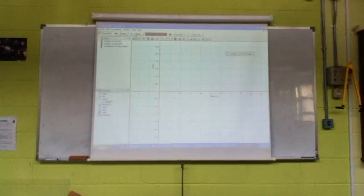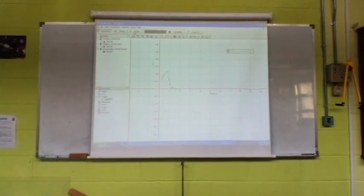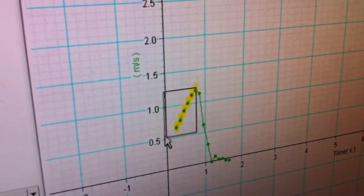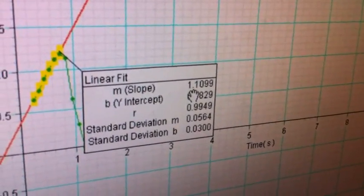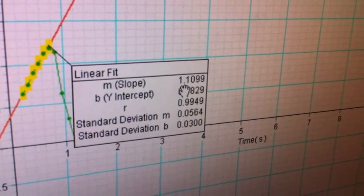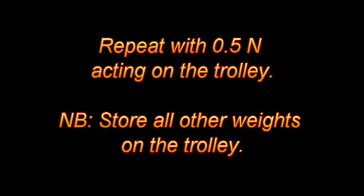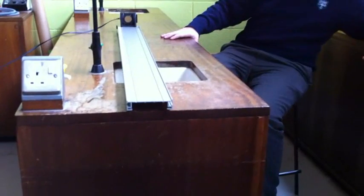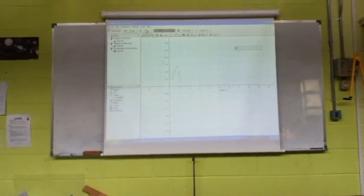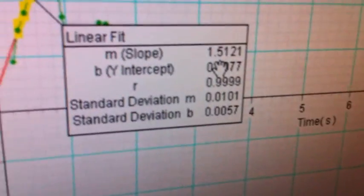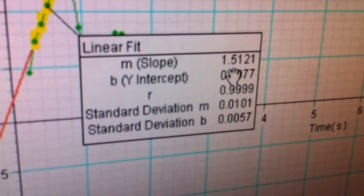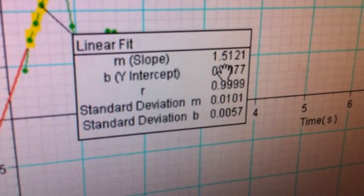F is equal to 0.4 Newtons. The slope is equal to 1.1 meters per second squared. The slope is equal to 1.2 meters per second squared when the trolley is being dragged by a force of 0.5 Newtons.